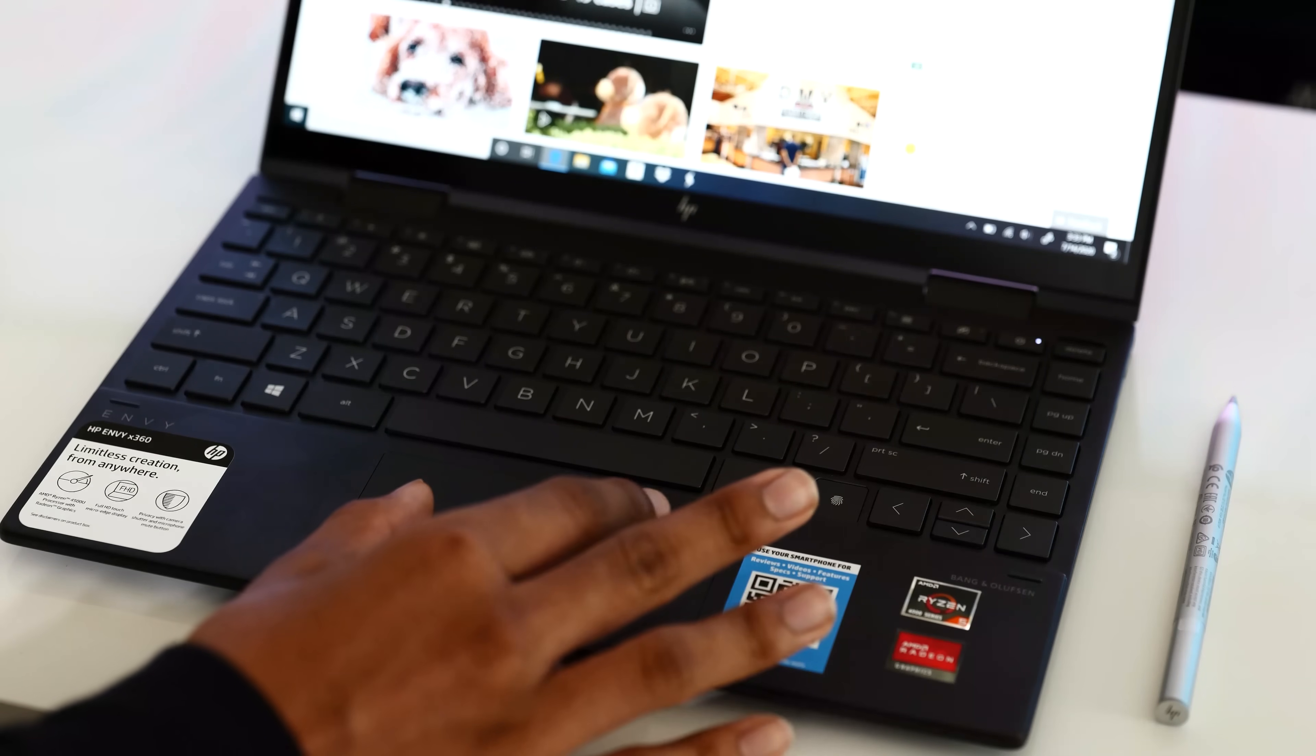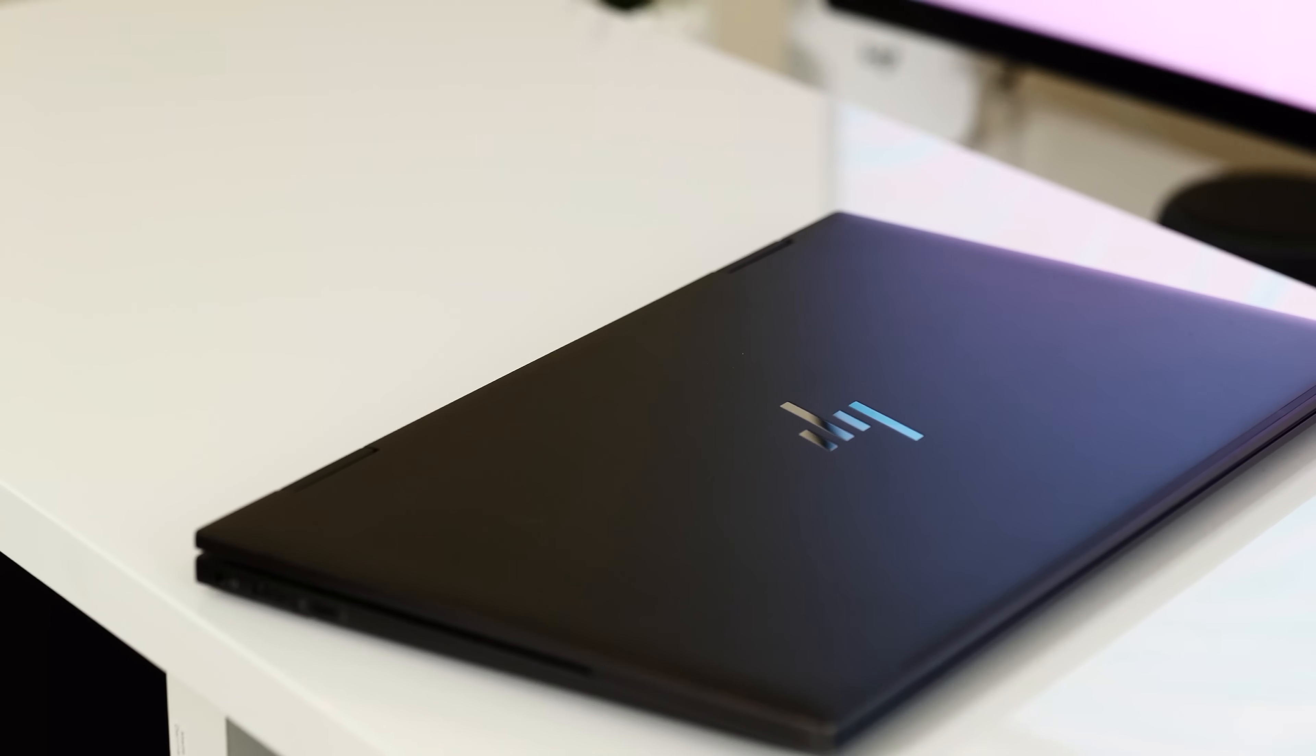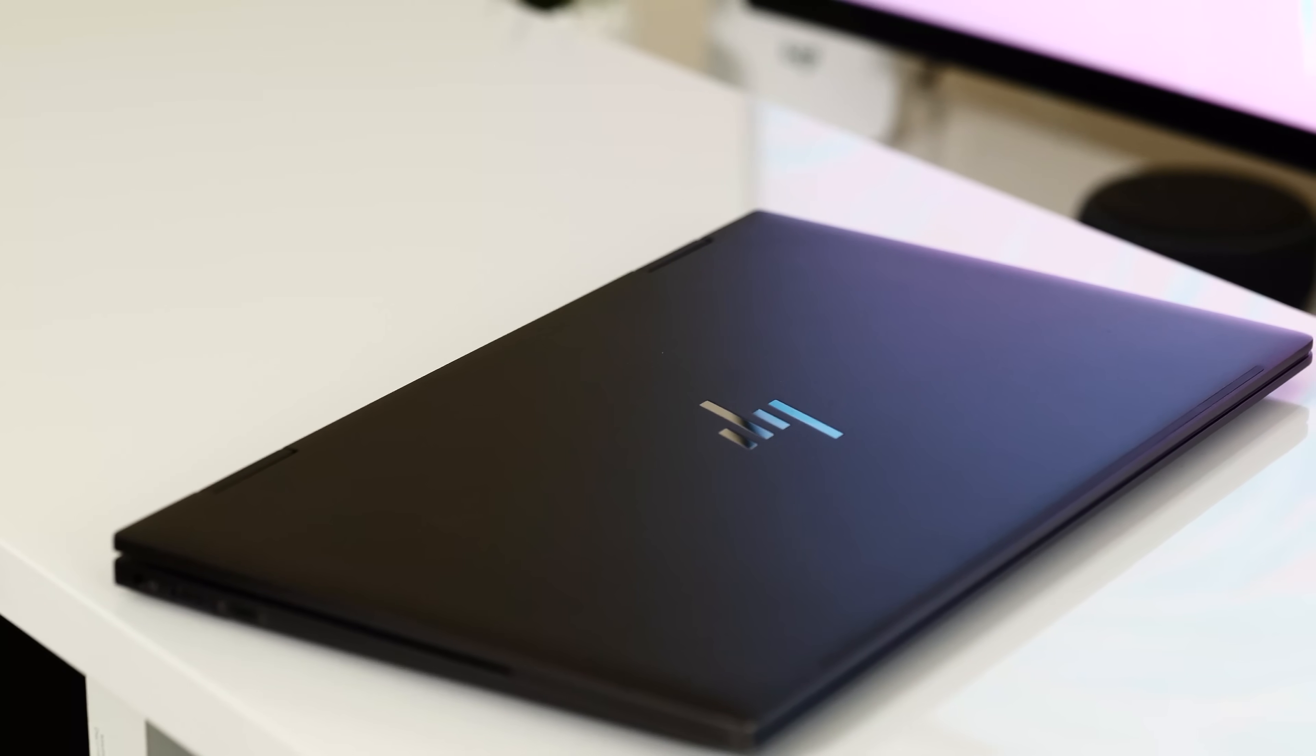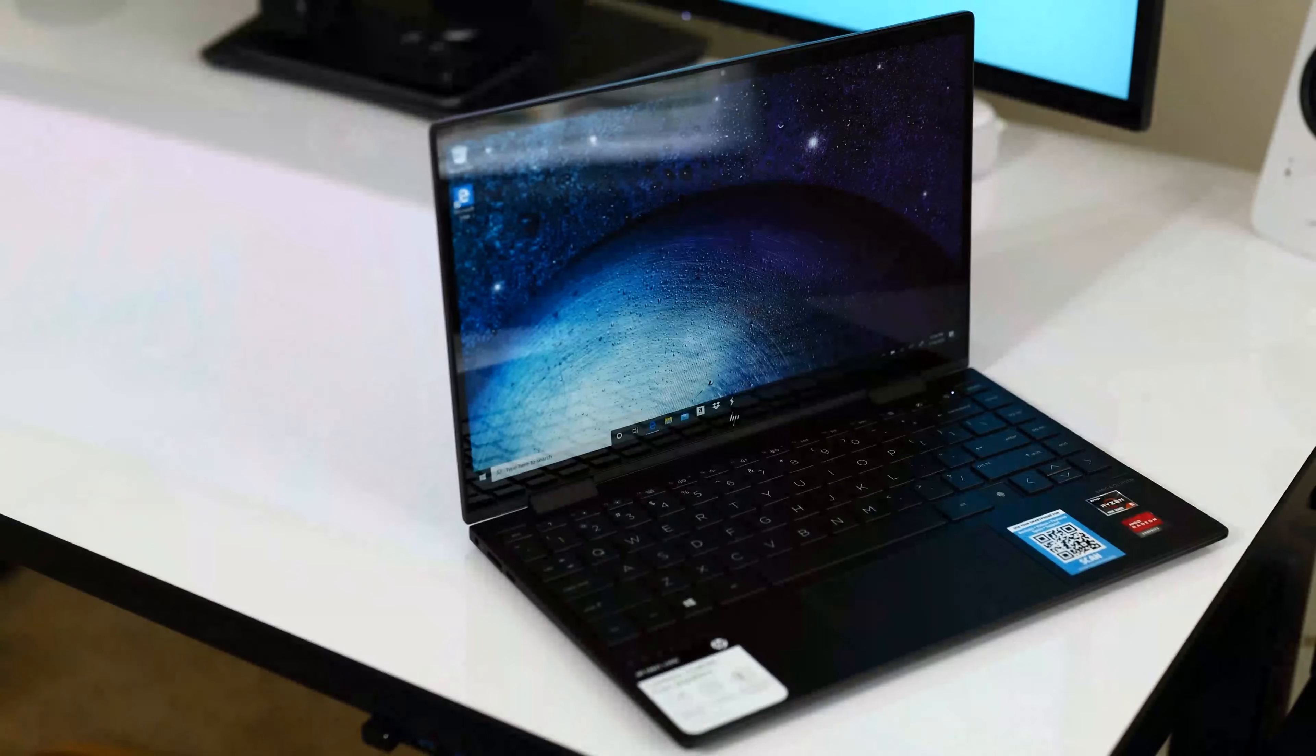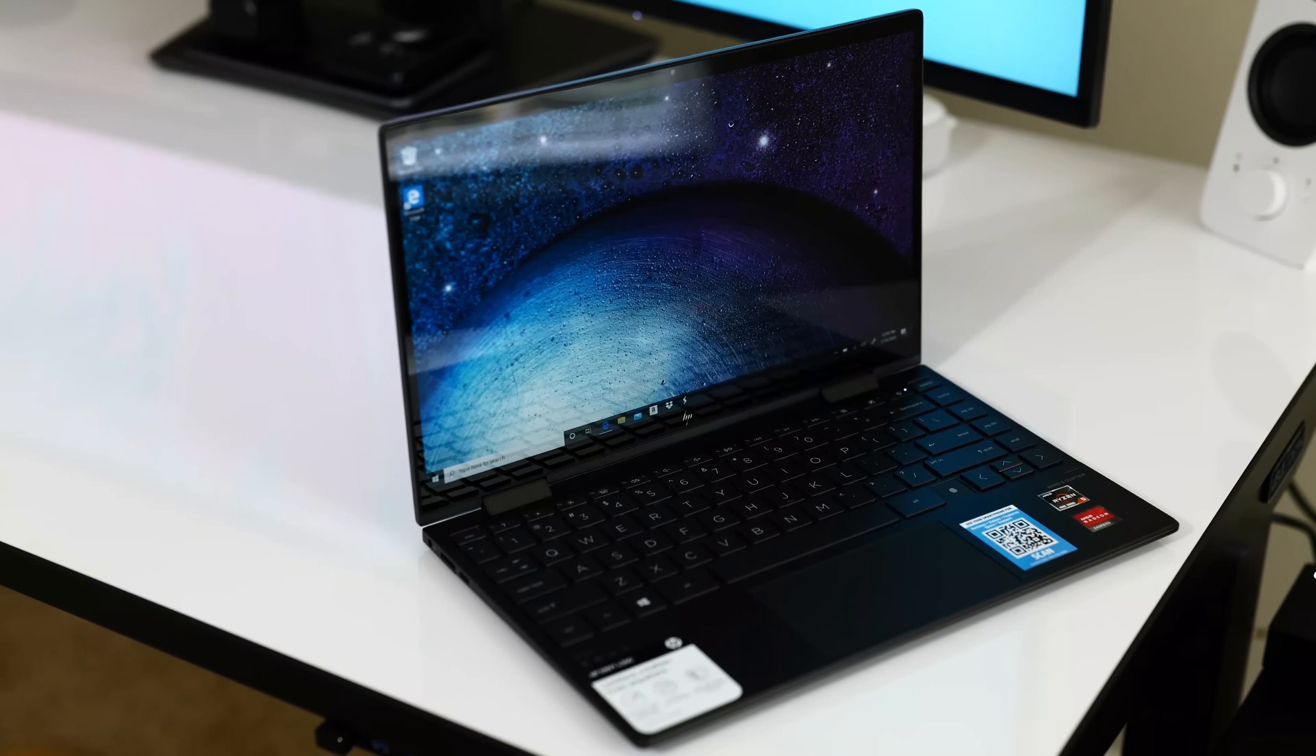I highly recommend purchasing the configuration you're going to be happy with and the one you plan to stick with long term because when it comes to upgrading the hardware yourself, you can upgrade the M.2 SSD, but the RAM is soldered on. HP was thinking about the future here so I'm happy to report that we do get Wi-Fi 6 on this Envy as well as Bluetooth 5.0.